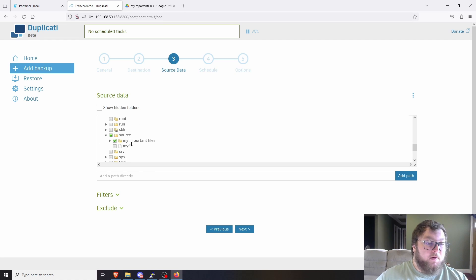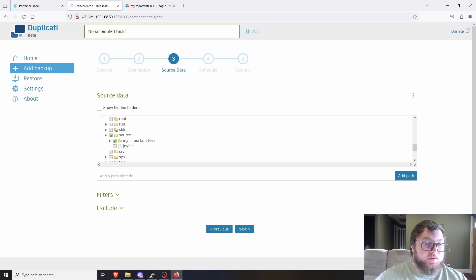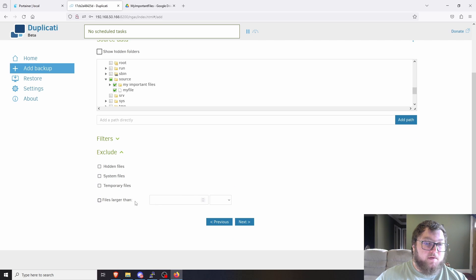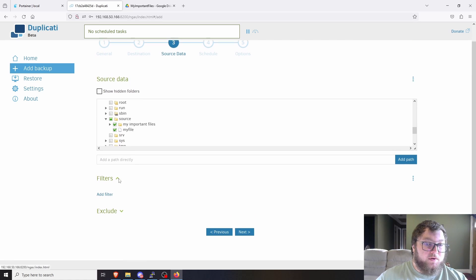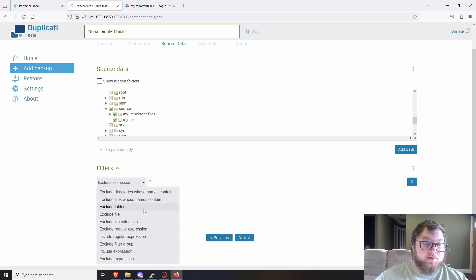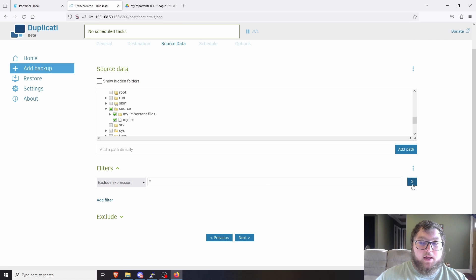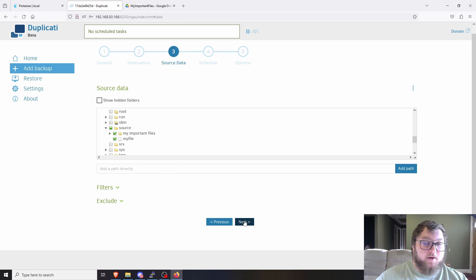Select whichever folder you want to back up. For example, if your NAS has Proxmox backups and school work or tax documents, you probably don't want to back up the 400-gigabyte Proxmox backups but you do want the tax documents. You can also filter out files larger than certain sizes, exclude temp files, hidden files, and system files. There are a lot of filter expressions available but I'm not going to get into those — just read the documentation for more on that.